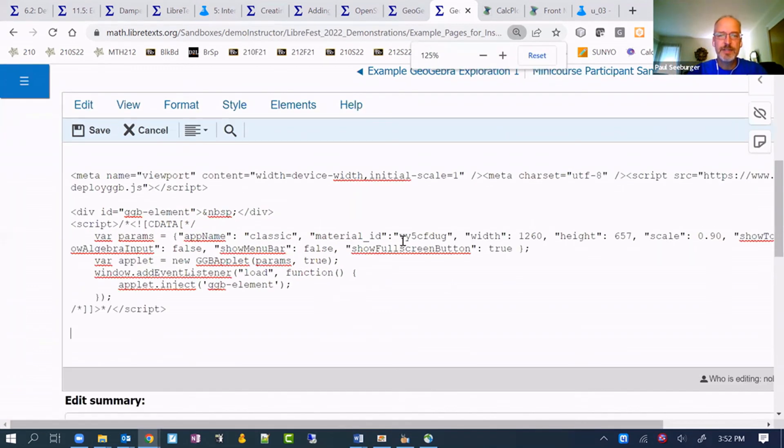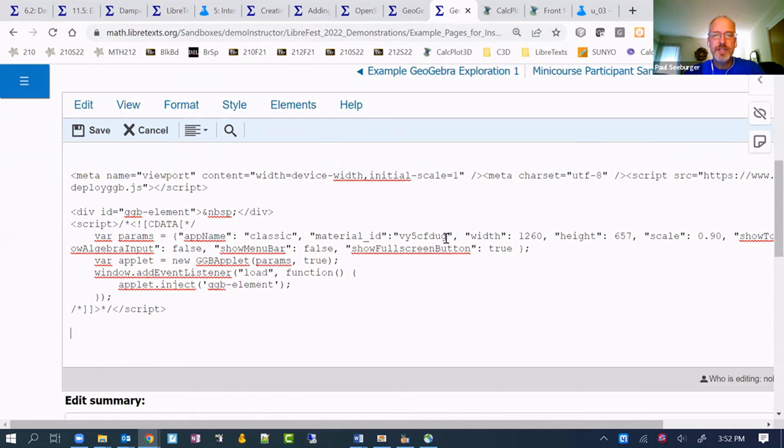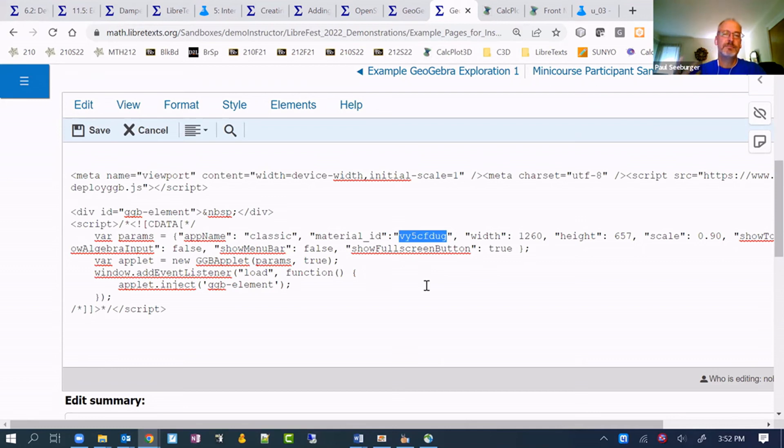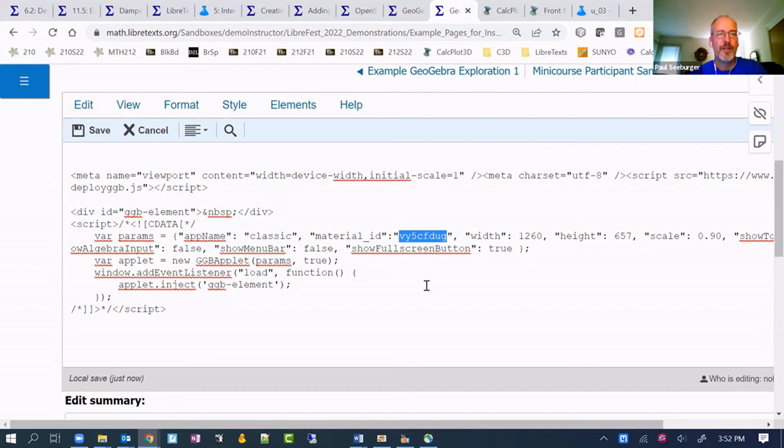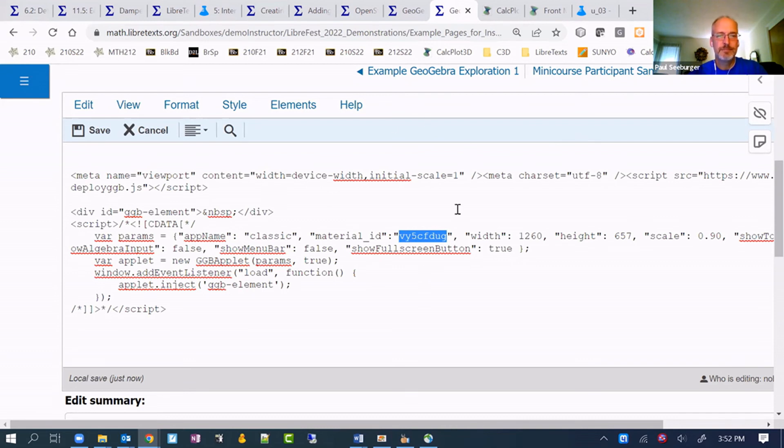But we'll just need to adjust this material ID to the material ID, which is the last part of the URL to any GeoGebra example that's out there on the web. It'll come from the GeoGebra server, but it will come into your page, just like it's native, like it should be right there on that page.